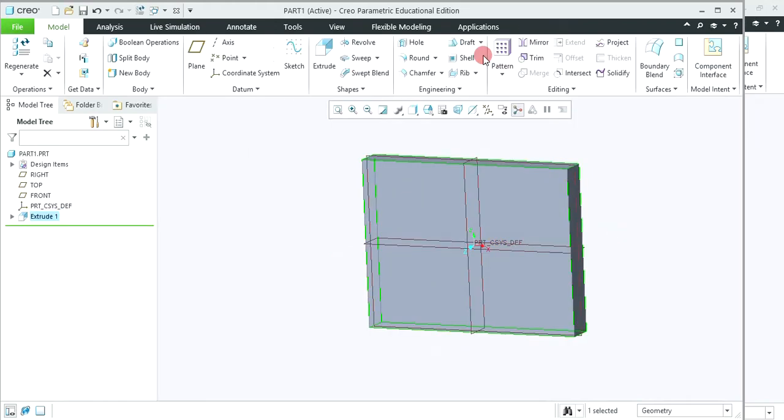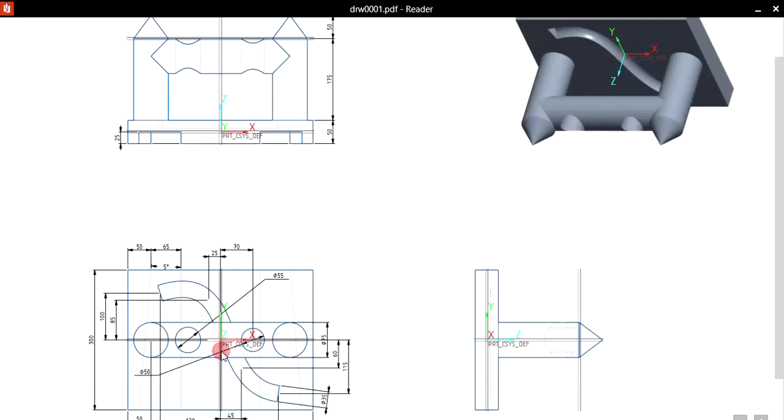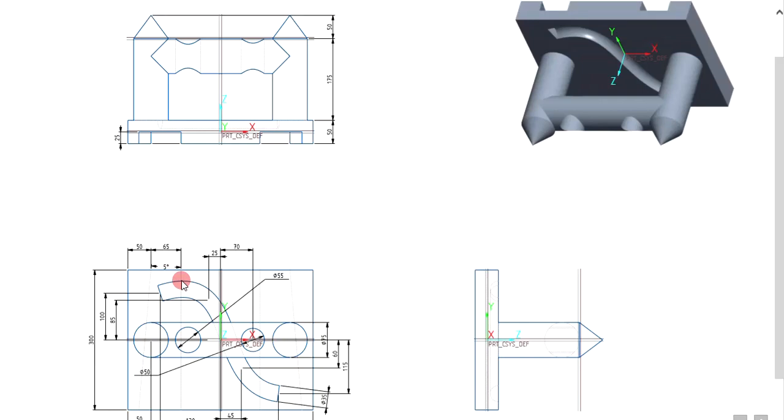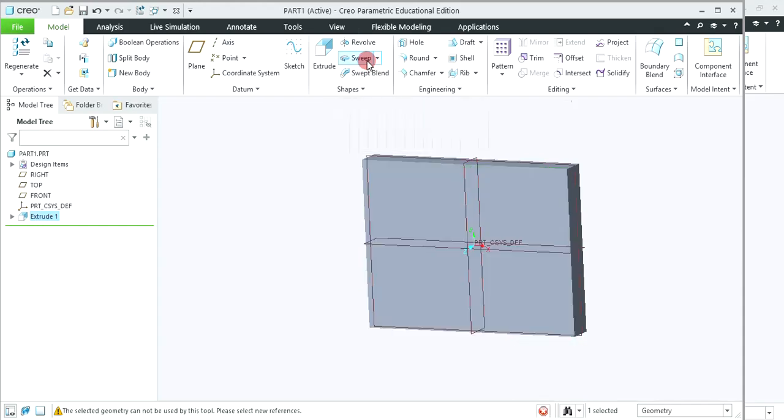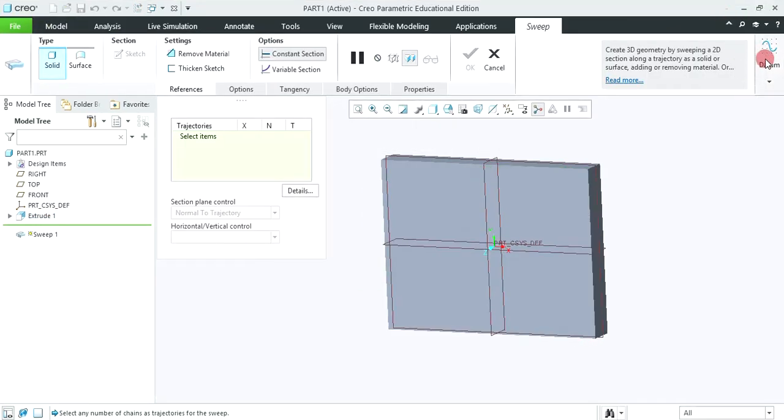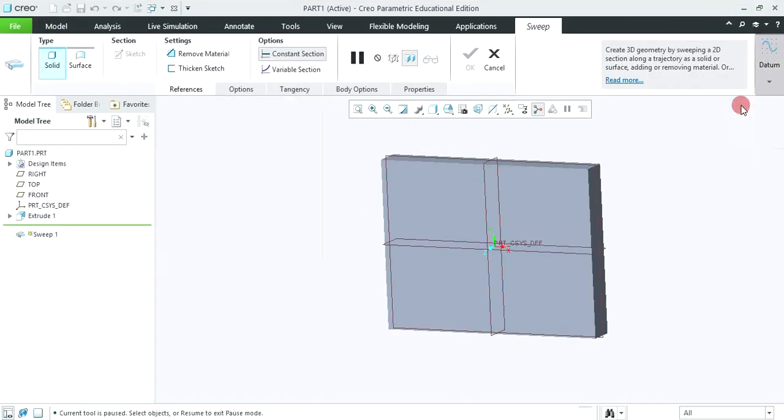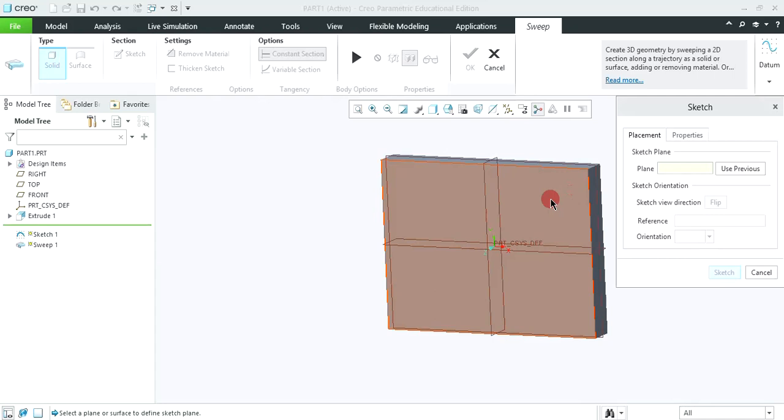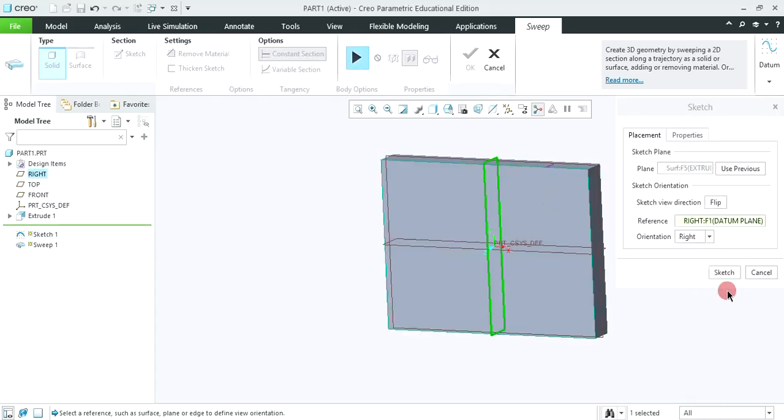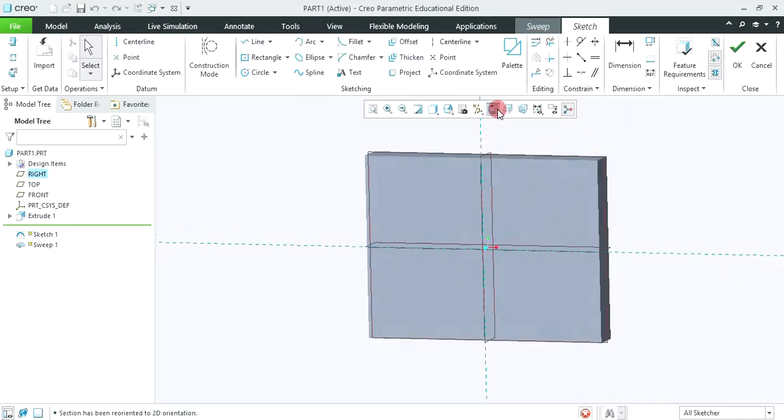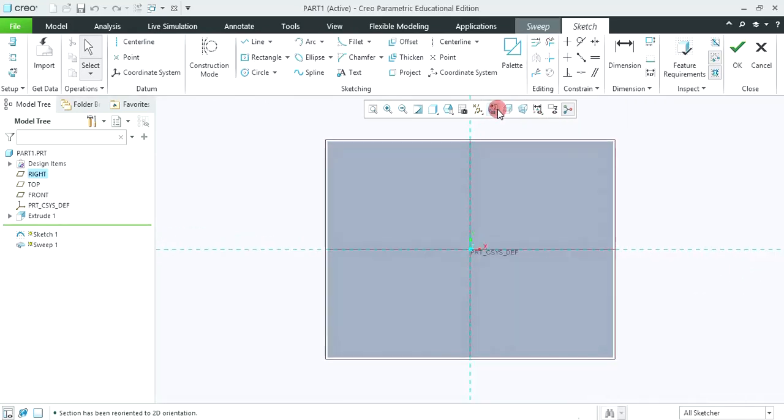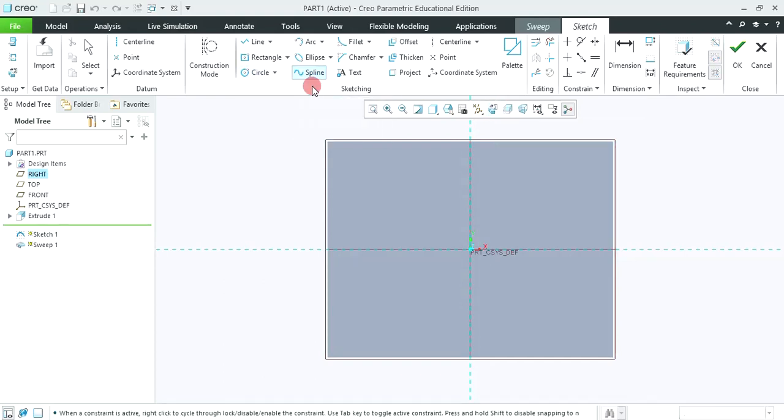Next we are going to create the sweep cut using this spline command. Spline will be created using this 4 data points. Now click on sweep. Click this datum sketch, select this plane surface. Click on sketch and sketch view. Now create a spline using 4 data points: 1, 2, 3 and 4.